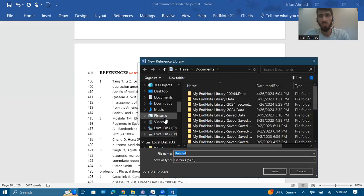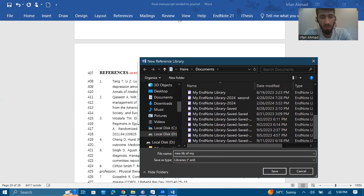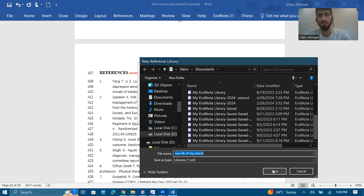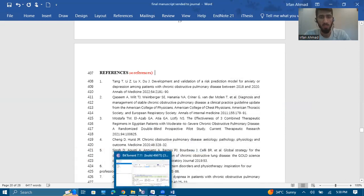It will ask where you want to save the new library. I will save it in Documents and name it 'New Library of My Article'. After naming it, click Save — it is now completely saved.